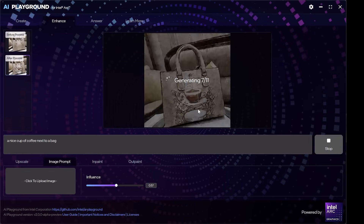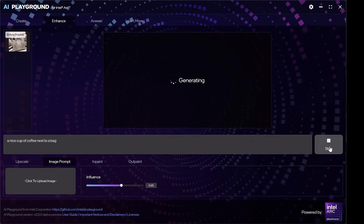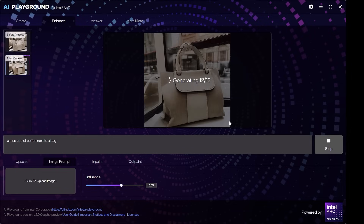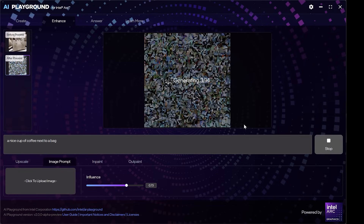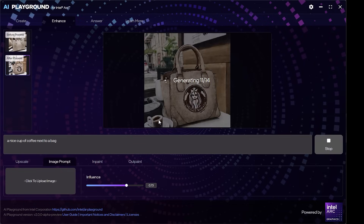Generate. No, I don't want a cup of coffee on the bag. Increase the influence of the prompt and regenerate. The bag is in a coffee shop. More influence, generate — and yes, this is exactly what I wanted.